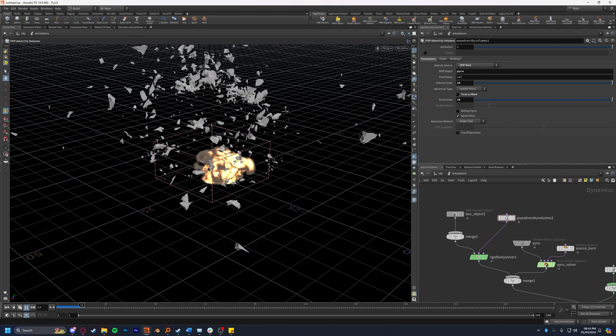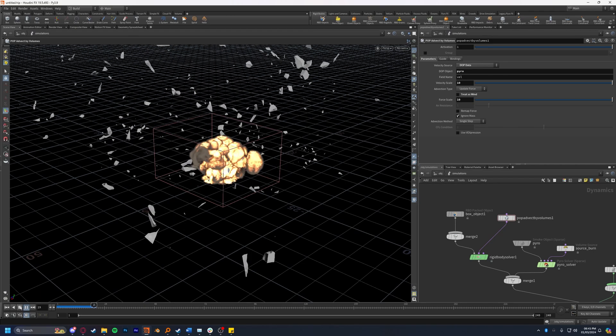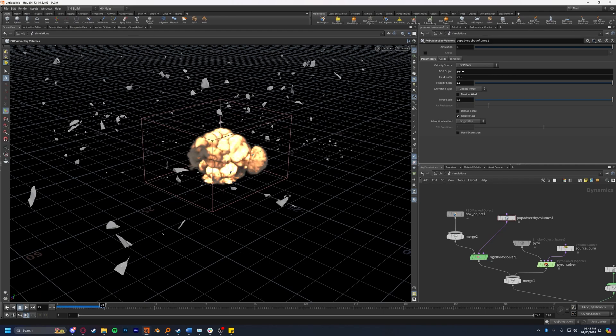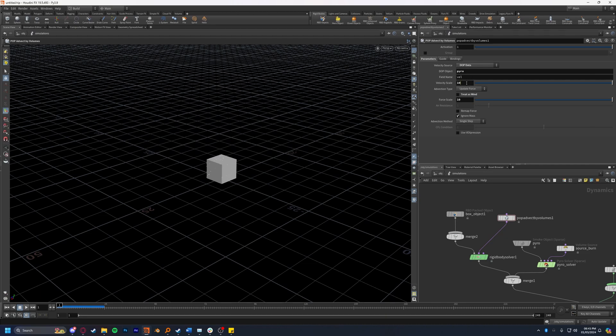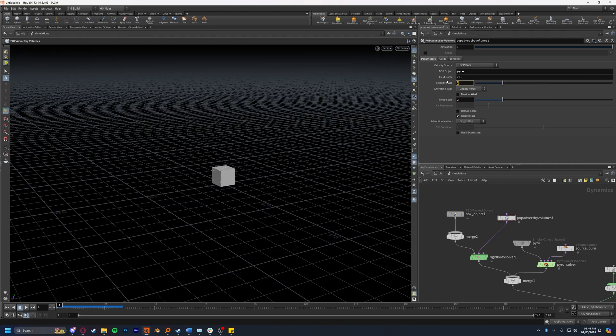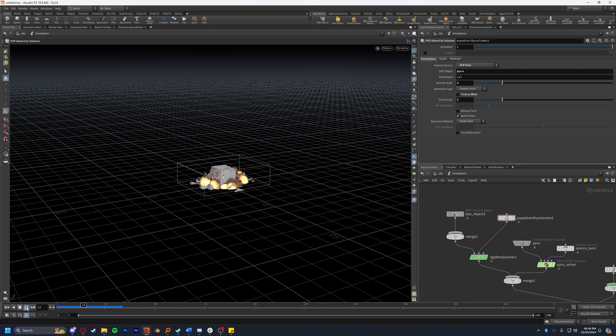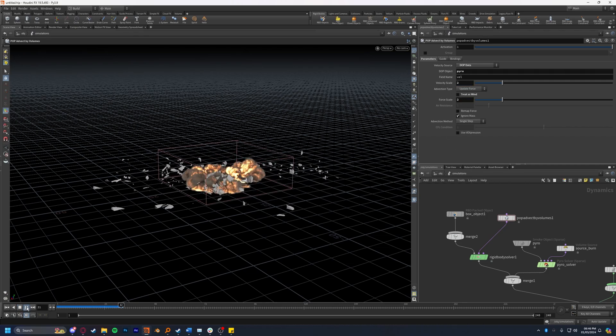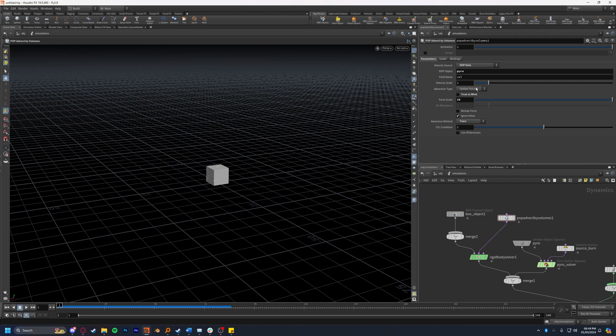We'll see that we have quite the violent explosion because we have our velocities and forces set to quite high. I'm going to change both of these forces to two and I'm going to press play and see how that looks.